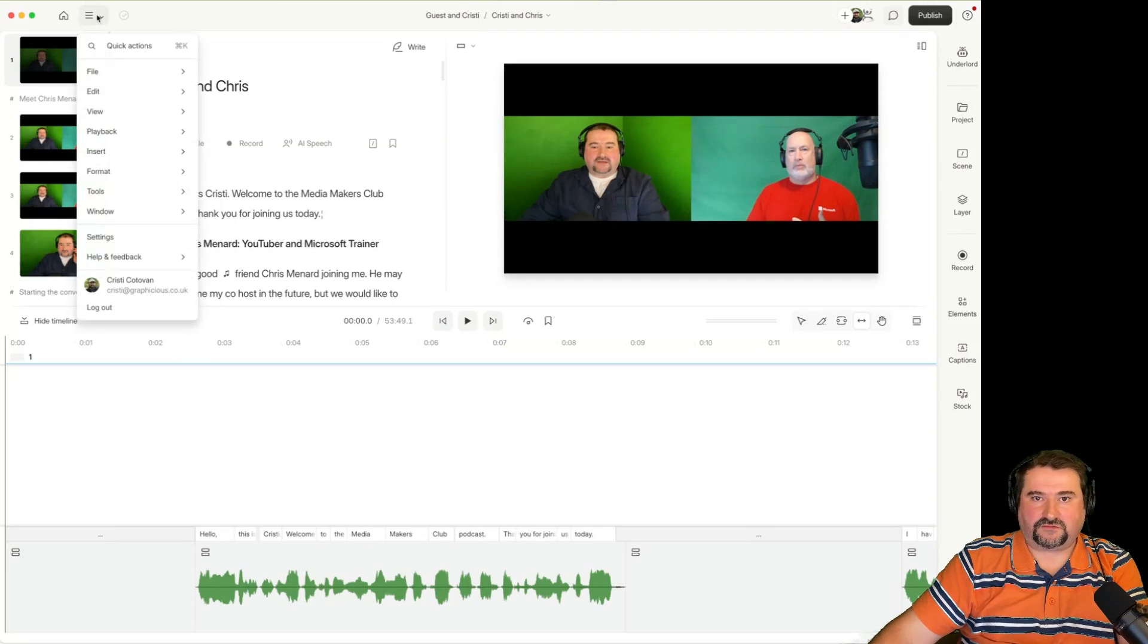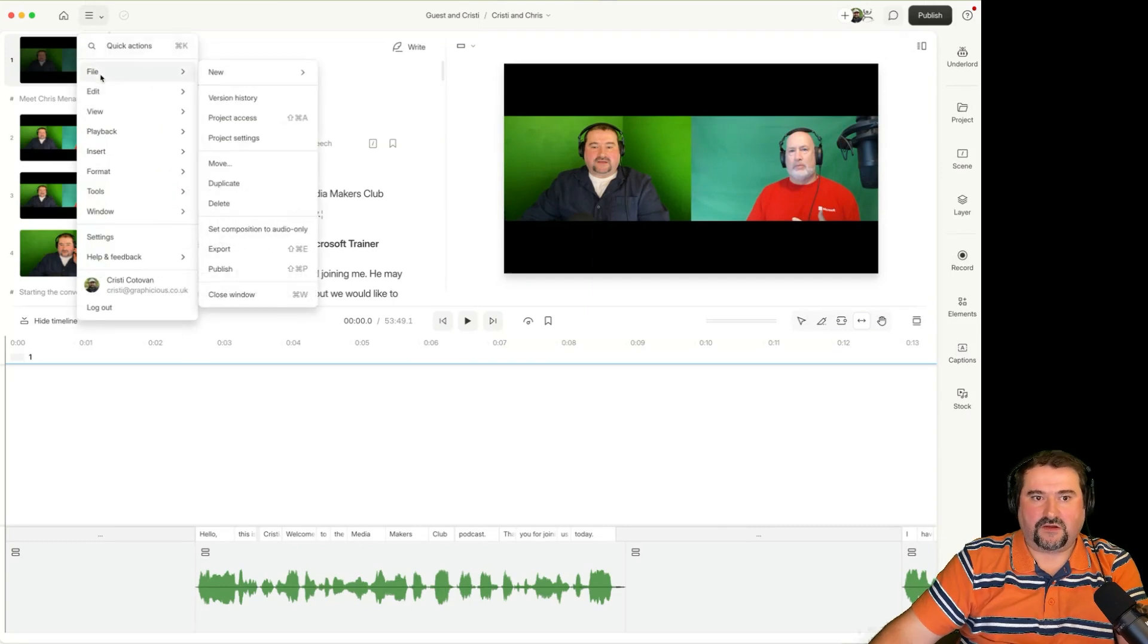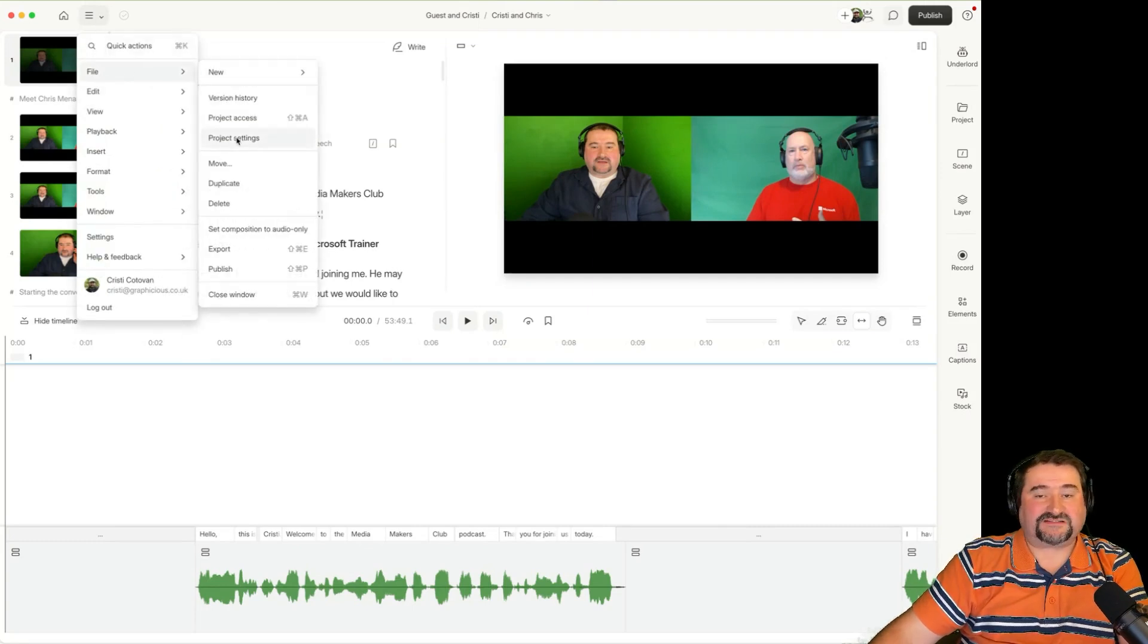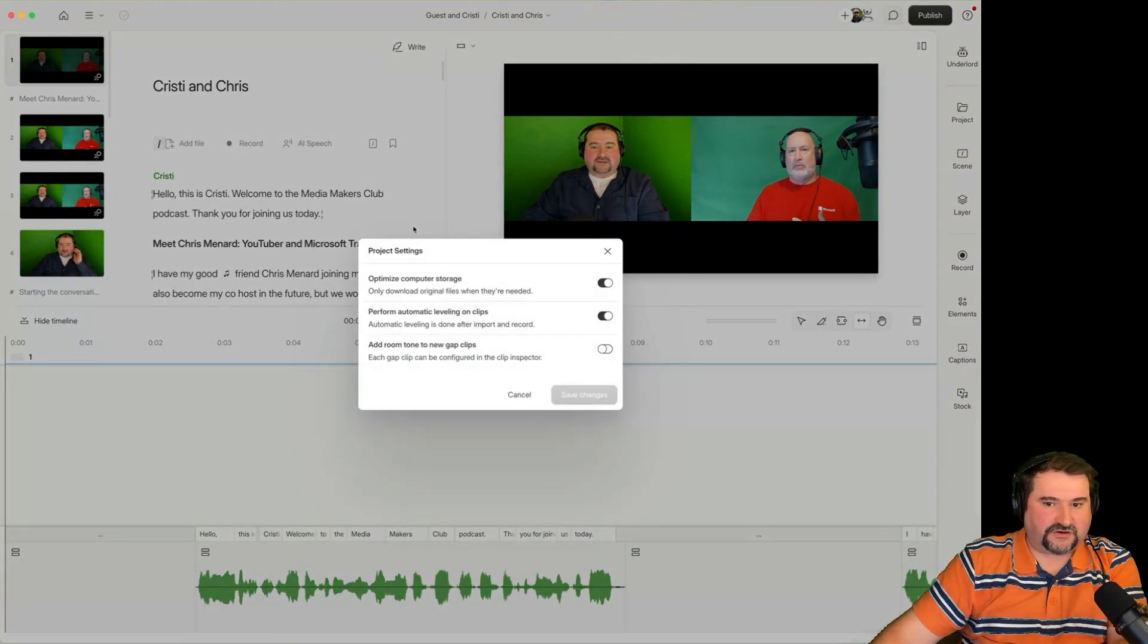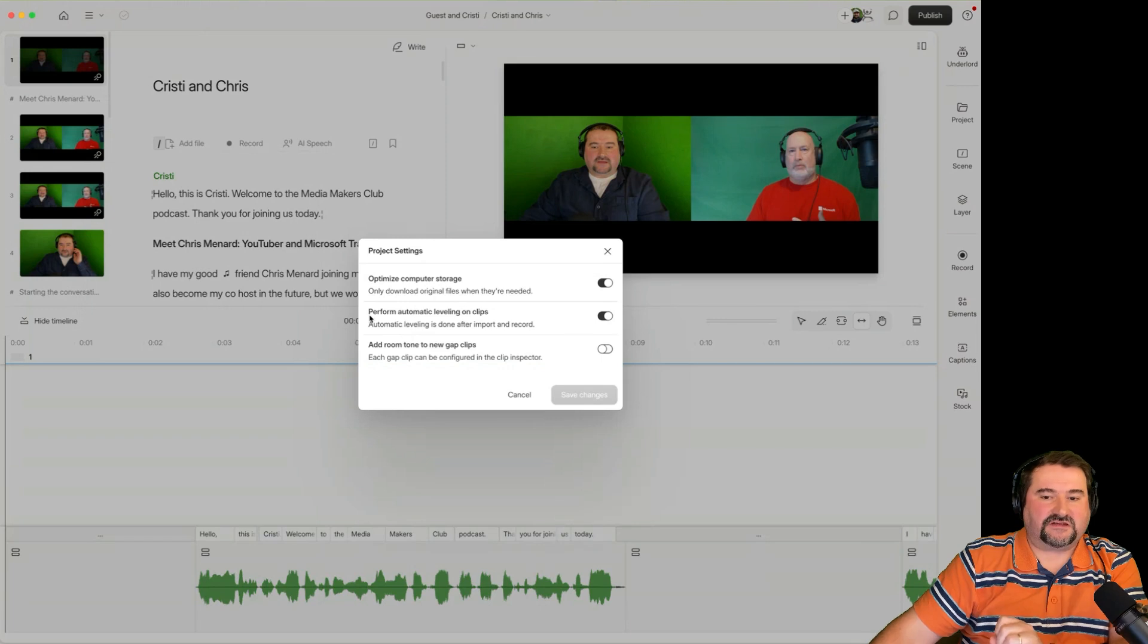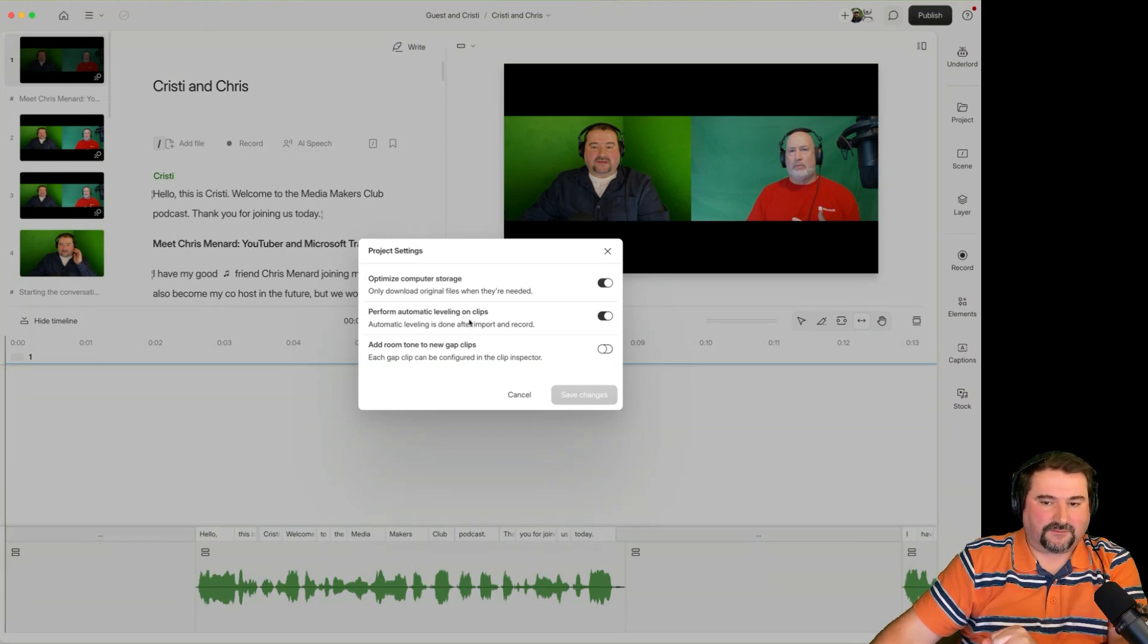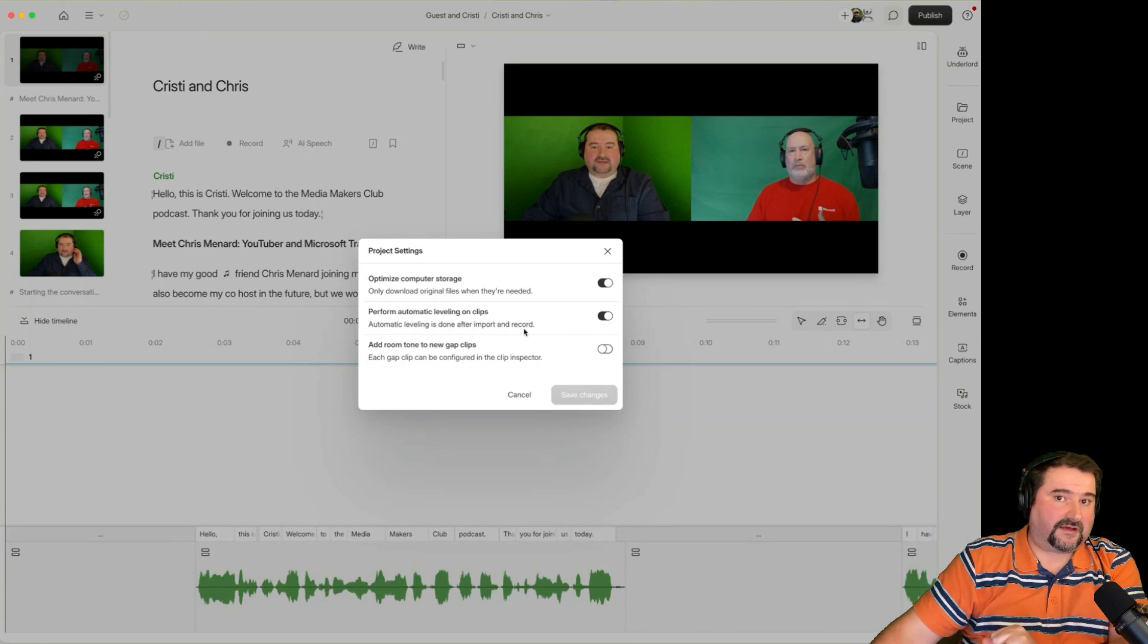You do this by going to the file menu, file and project settings. These are just applying to this project here. Okay, so that option is here: perform automatic leveling on clips. After import and record, it does it.